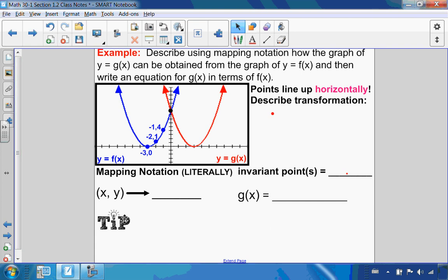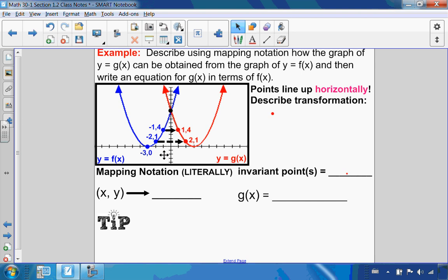In this next example, the points line up horizontally. f(x) is the original function in blue, g(x) is the transformed function in red. The point (-1, 4) becomes (1, 4); (-2, 1) becomes (2, 1); and (-3, 0) becomes (3, 0). Each pair of points is an equal distance from the y-axis.